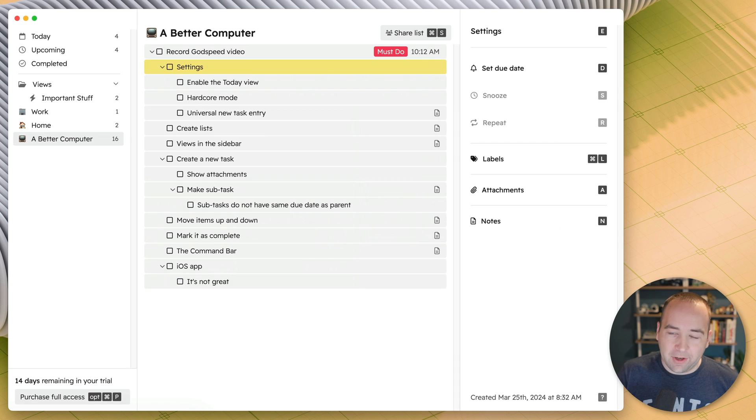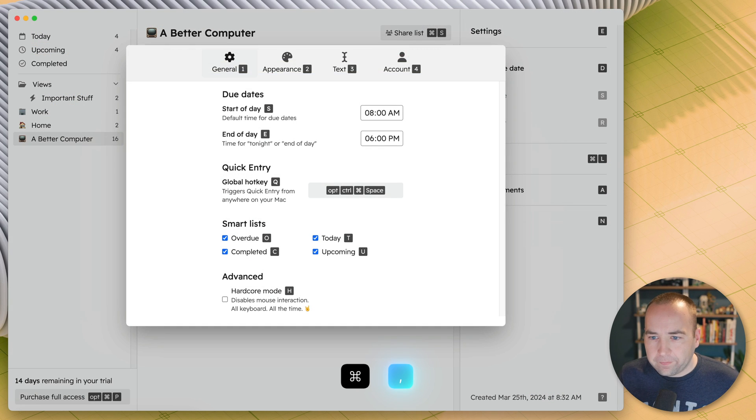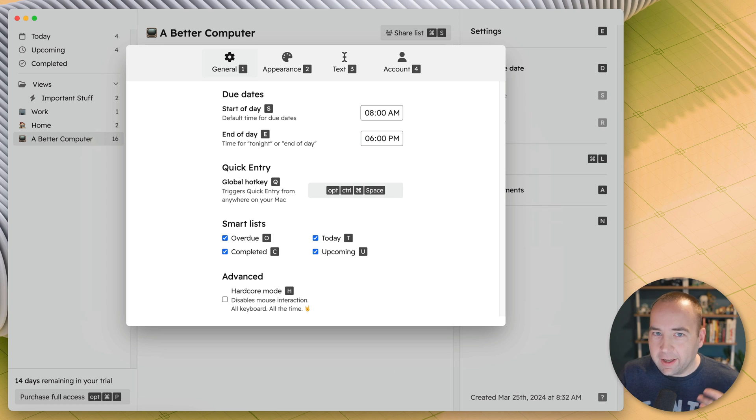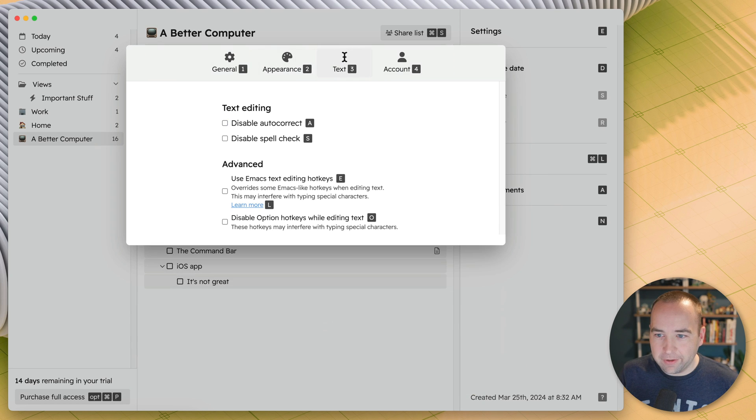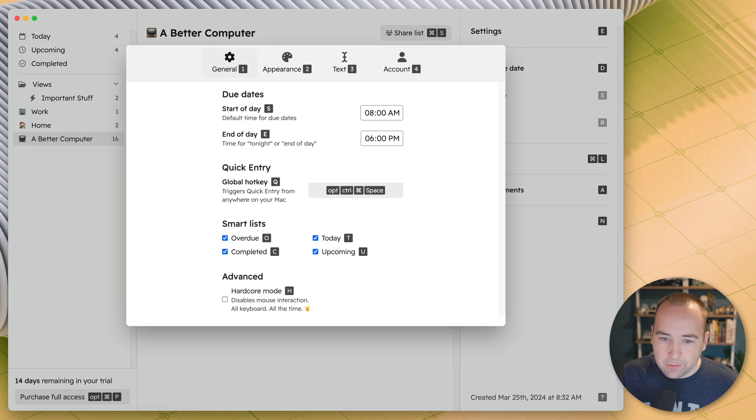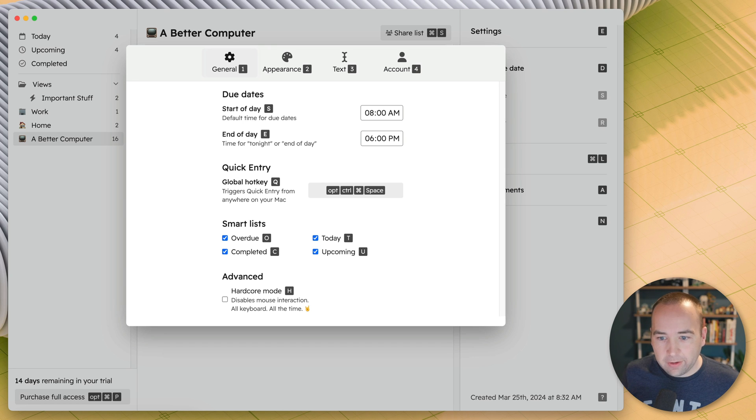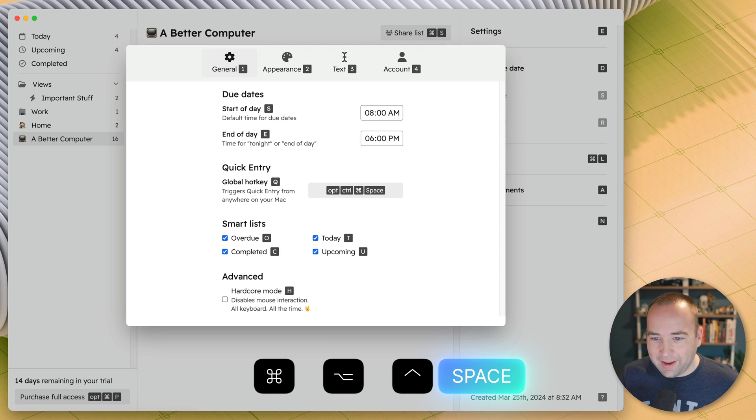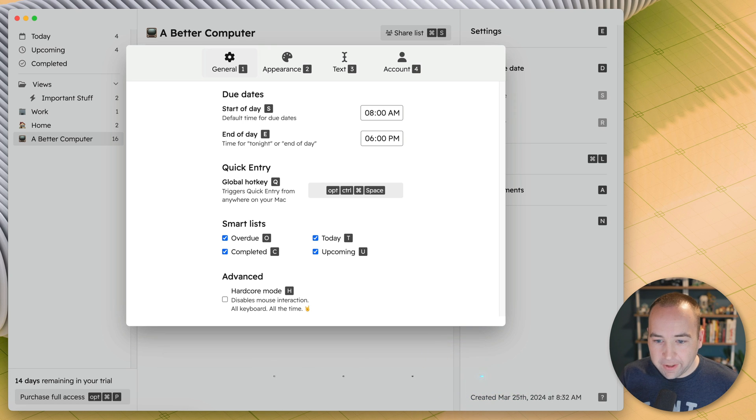Now let's go into the app settings because this channel loves settings. Hit command comma to go into the settings, and again, the keyboard shortcuts are everywhere. So one, two, three, four to go to the main things. The main thing I want to show here is quick entry. You can set a global hotkey so wherever you are in your Mac, you can go ahead and start creating a new task. It defaults to something I find very confusing, so I don't use that. I set it to command option control space, which works really nicely for me.